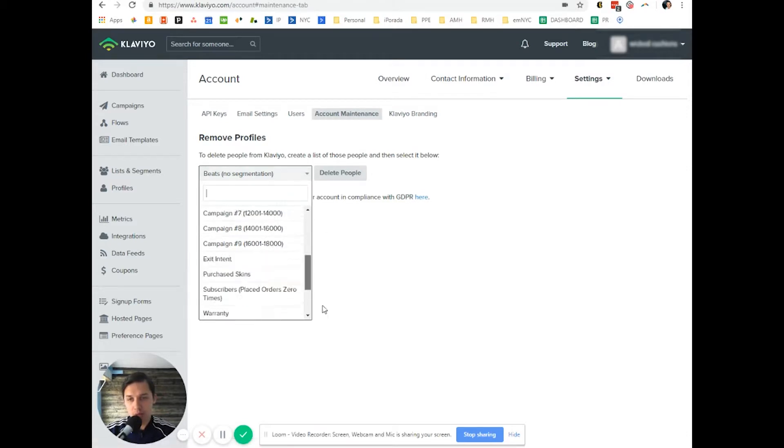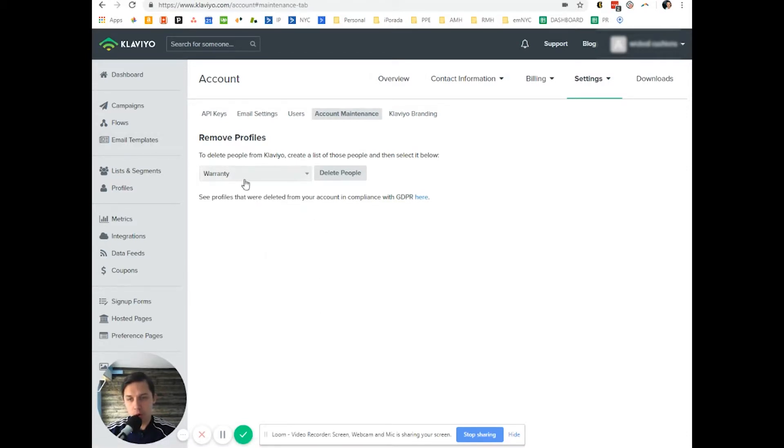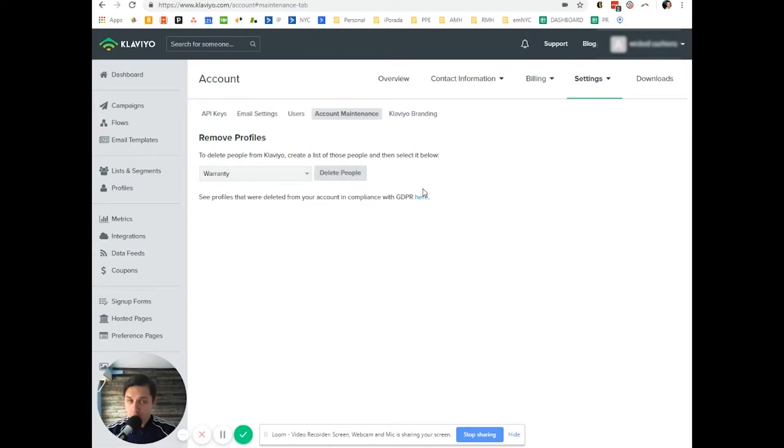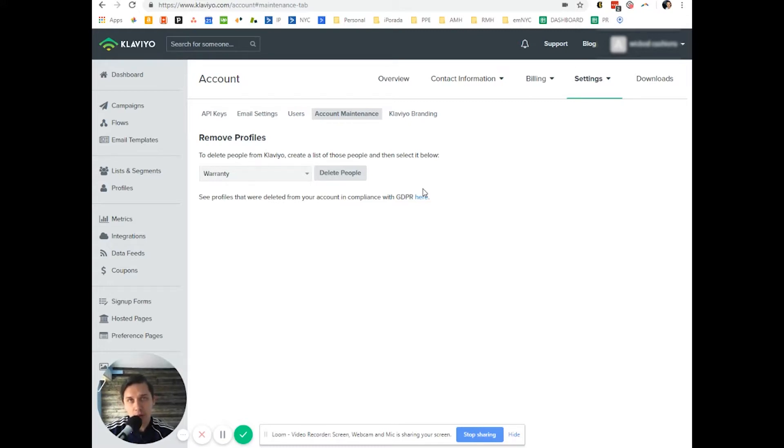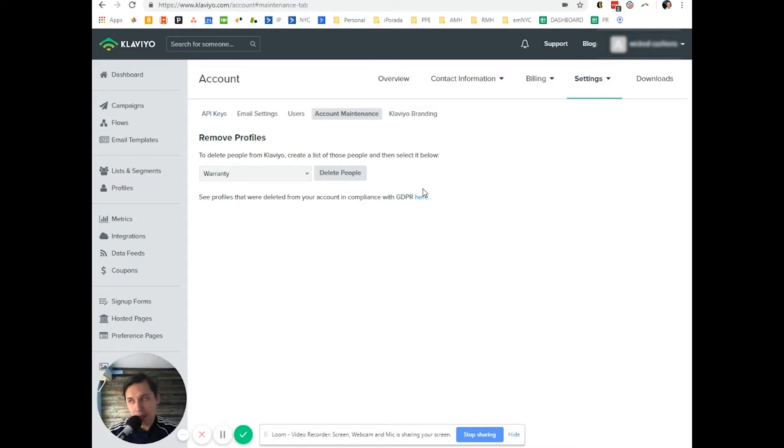Let's say we pick this warranty list and click Delete People. Just be careful - when you delete, all data with that subscriber will be deleted as well. I highly recommend using suppression versus delete, but in some cases you want to delete and not suppress.